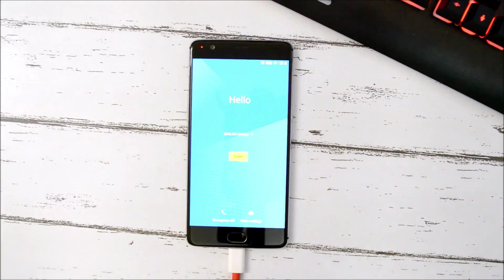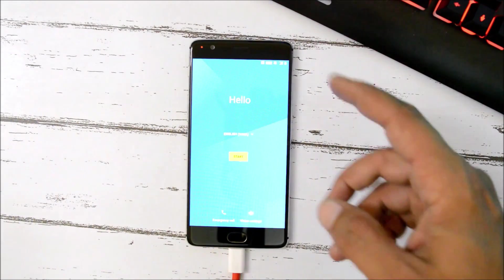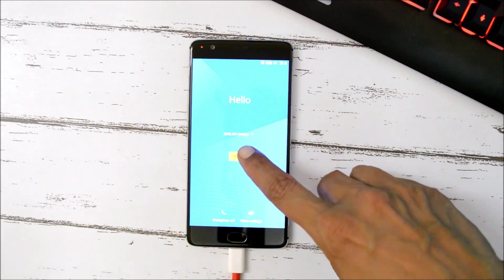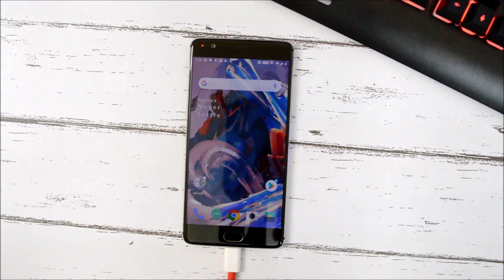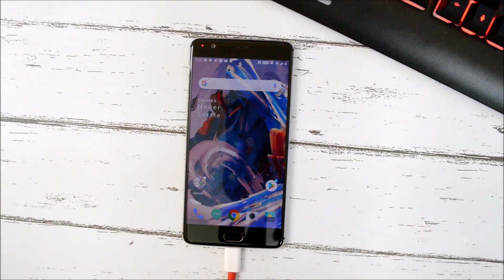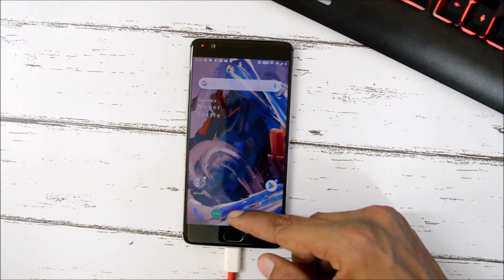Once the device boots up, add your Google account and complete the initial setup. After completing the initial setup, the next step is to flash TWRP recovery and root the device.